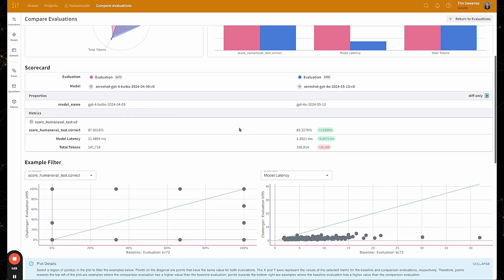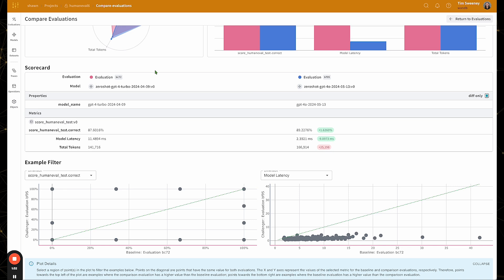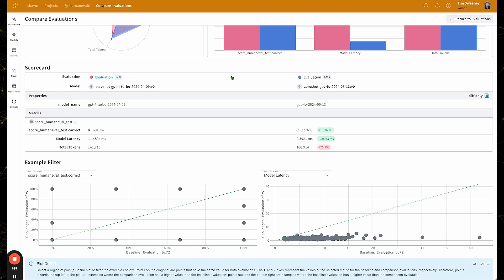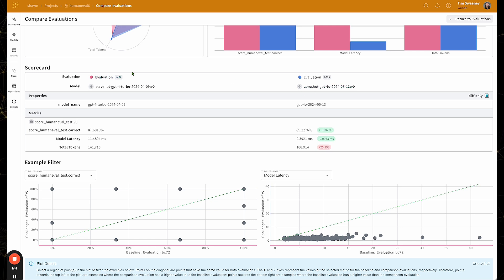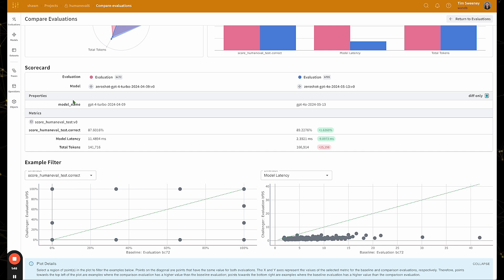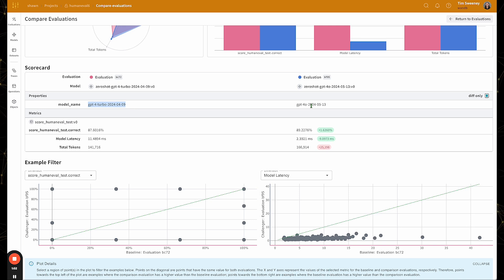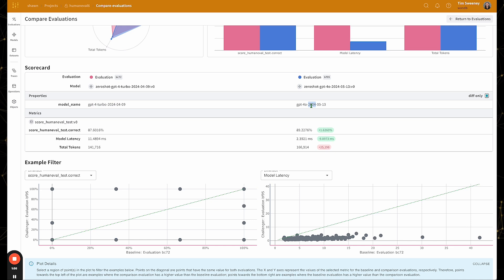As we scroll down, we see the model scorecard. So we see the left hand side is the baseline model and the right hand side is the comparison model or the challenger model. Here we highlight the differences in the properties of the models in the first section. So here we can see that the user has defined a property called model name, and this one is GPT-4 turbo, and the right one is GPT-4 0.